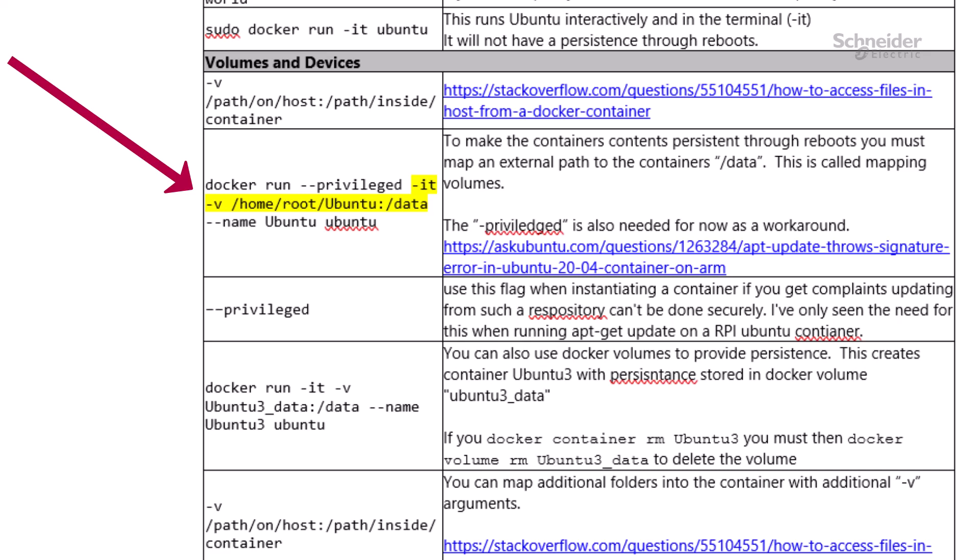In order for the container's contents to be persistent, you must map a folder on the host or docker volume to the container's /data folder. This is necessary for Ubuntu containers as well as for the Alpine Linux-based Node-RED containers. If this is not done, any changes made to the container or programs installed inside the container will be gone after the container restarts.